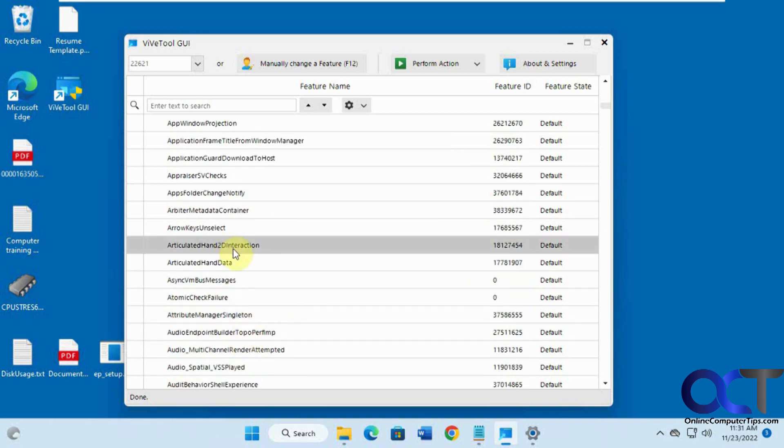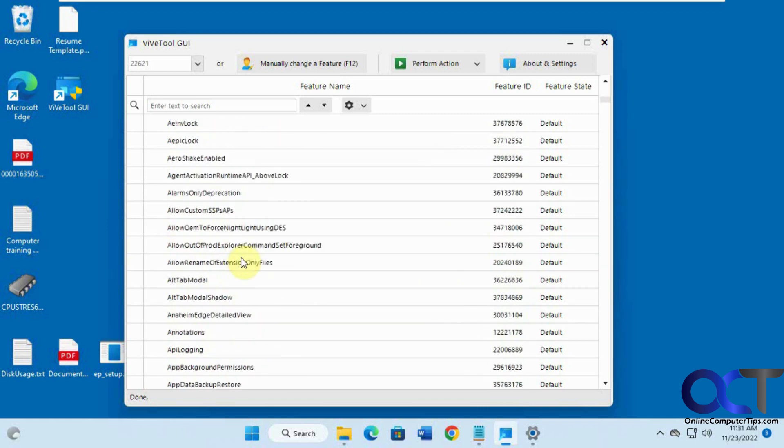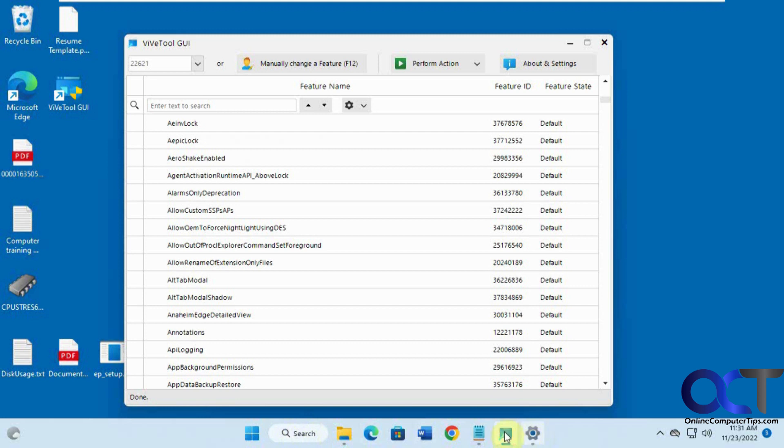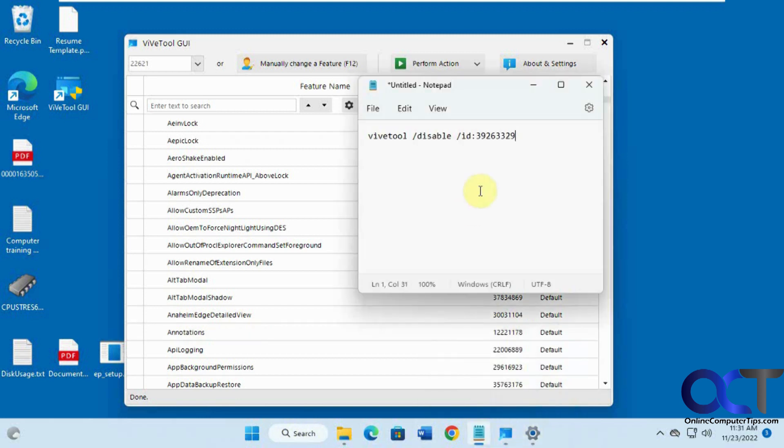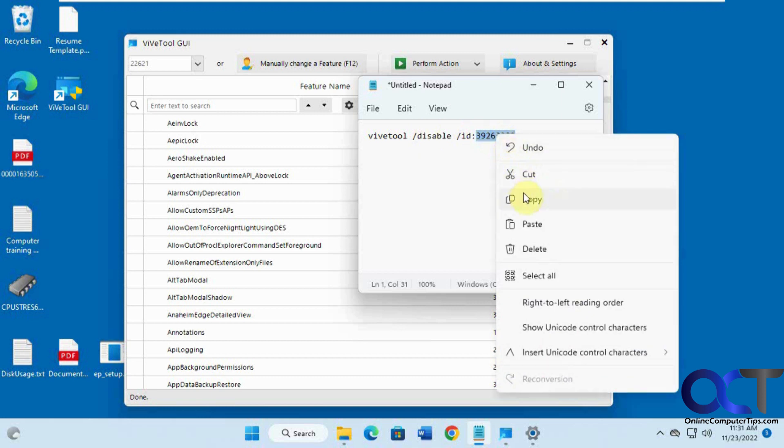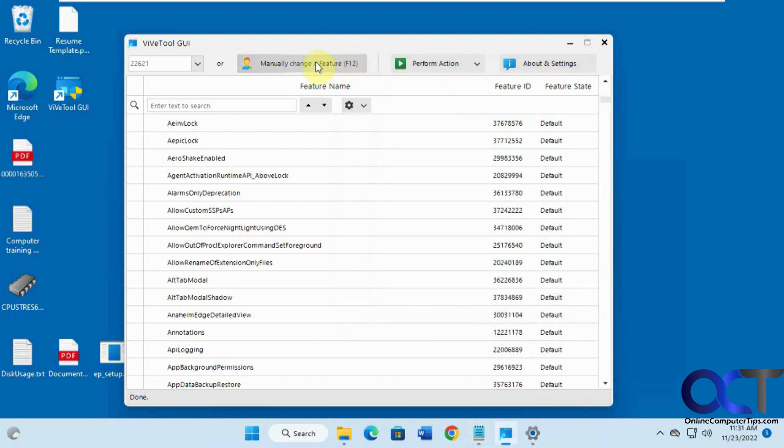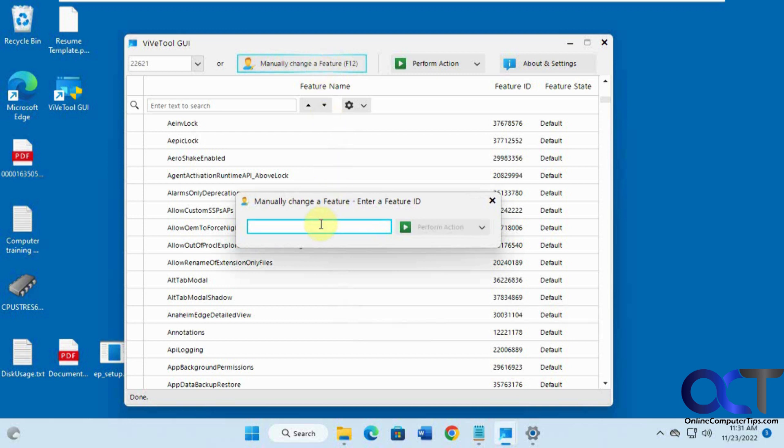What I like to use it for is for specific tools, if I find the ID online. So for example, to get rid of this search box and put it back to the search icon, I know that I would need to use this ID and disable it. So rather than running the command line, I could just copy this ID here and manually change a feature, paste it in there.